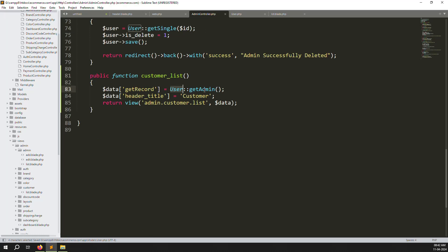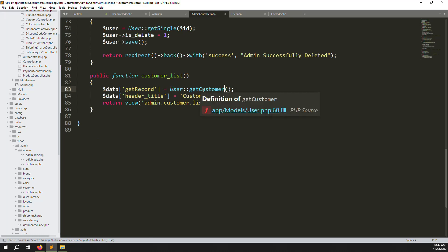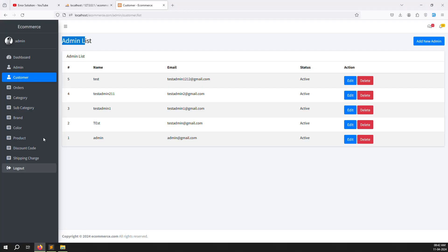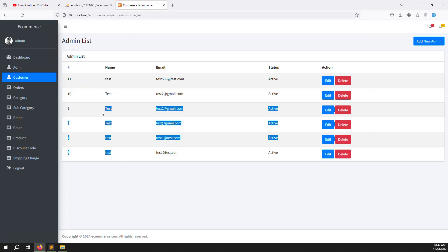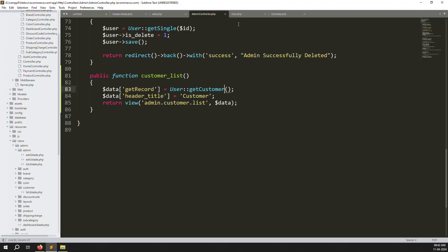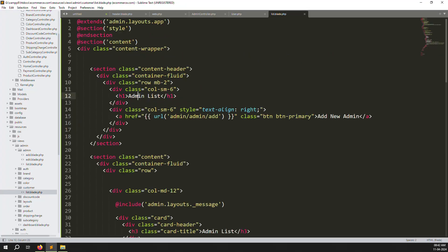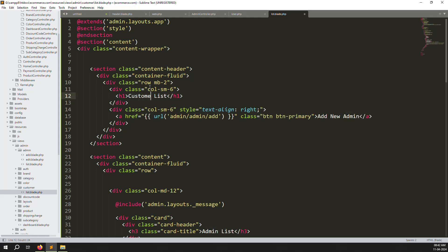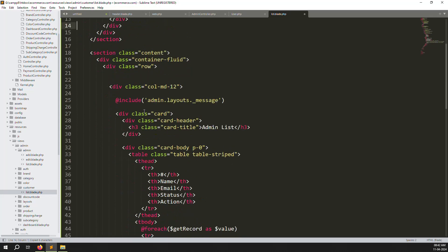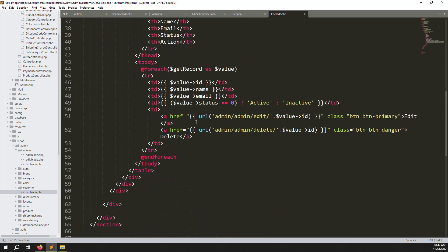Now go back to the controller and change getAdmins to getCustomers. Refresh the page and you can see the name has changed because we already have test data showing. Then go to list.blade.php and change the heading from admin to customer list. Since we have no add or edit pages for customers, remove those links.